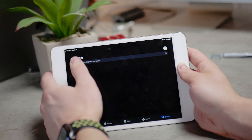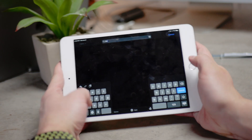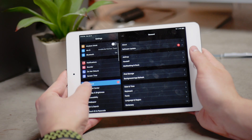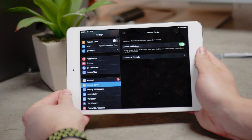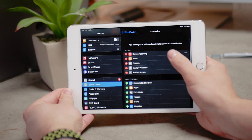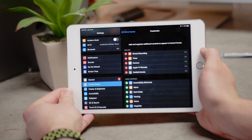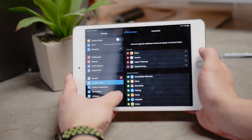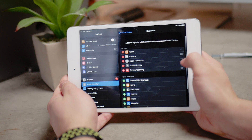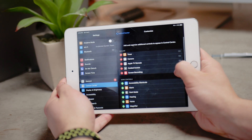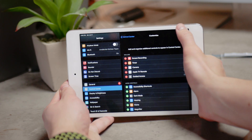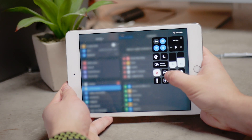First, go to Settings and then tap on the Control Center section. Then tap on Customize Controls and make sure that the Screen Record icon is in the upper section. If not, just click on the green plus icon next to it and it's going to move it up. This will make it show up in the Control Center, which appears when you swipe down from the upper right corner. Once you've added the screen recording icon, it's always going to be there.